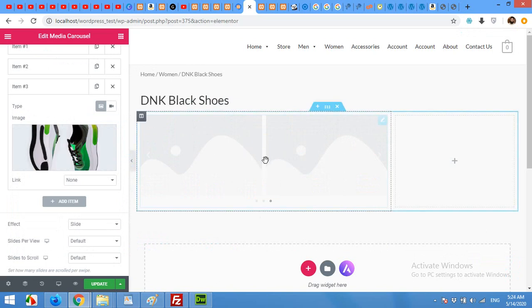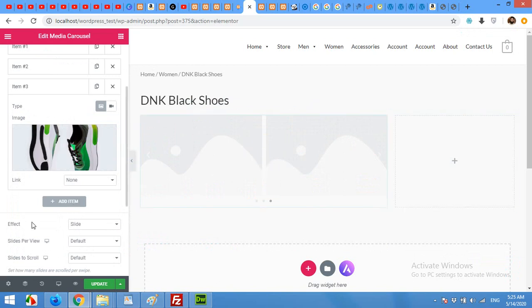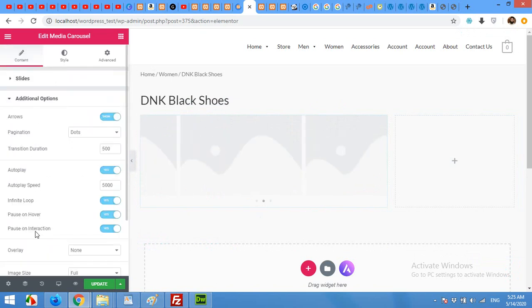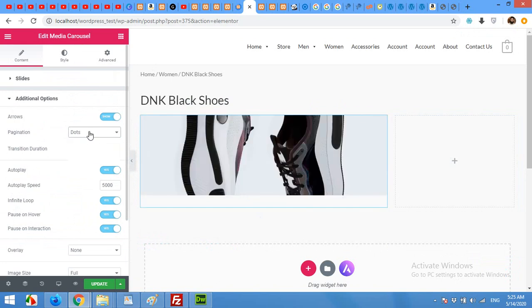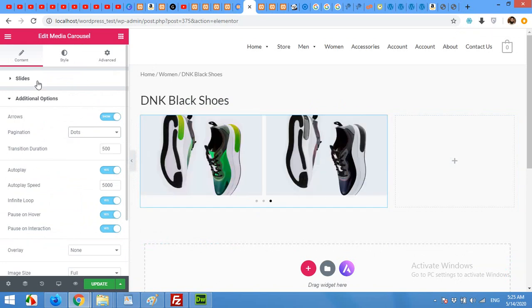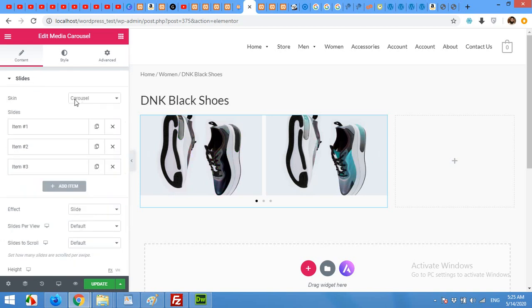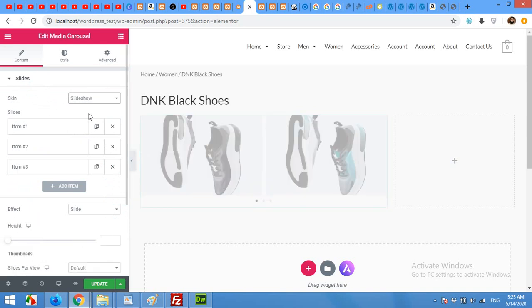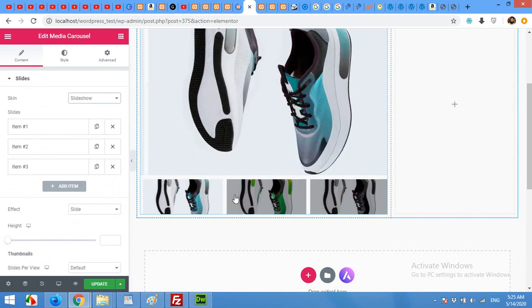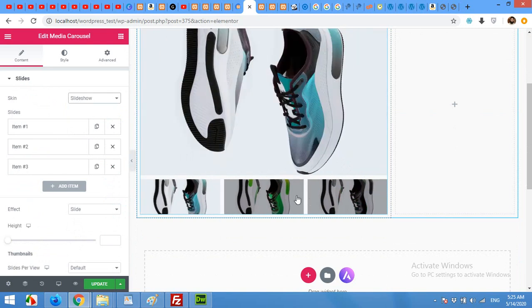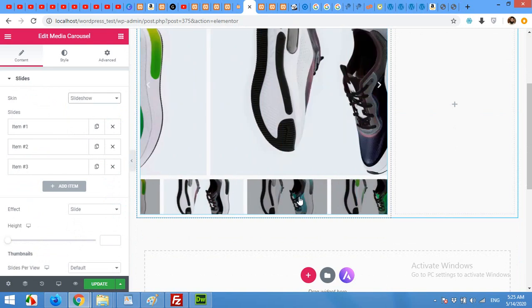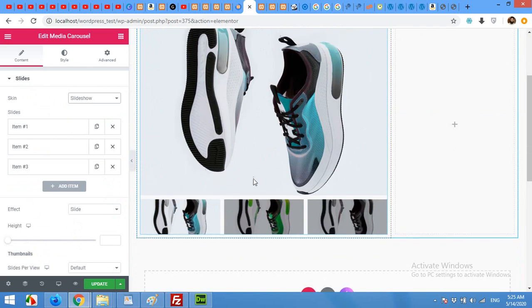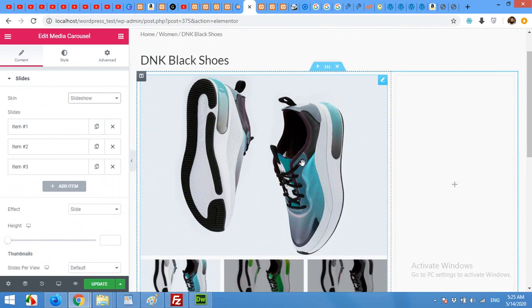Now I will reshape the slider. From the slides, change the skin from carousel to slideshow and you can see that it's more professional and a product-like page now.